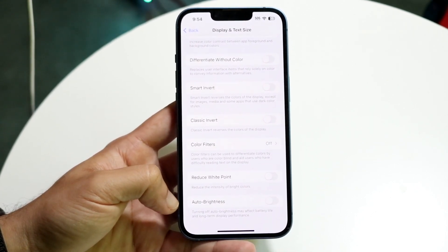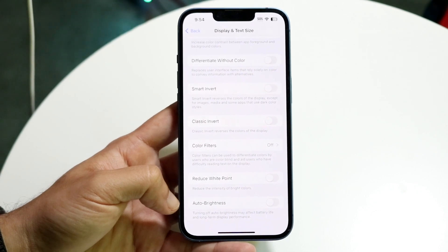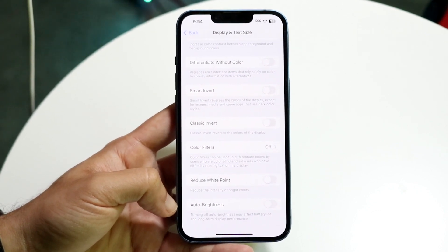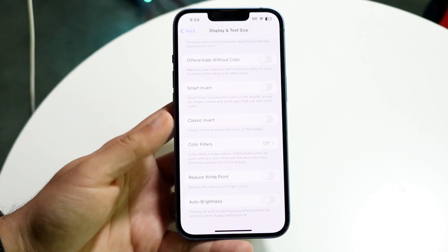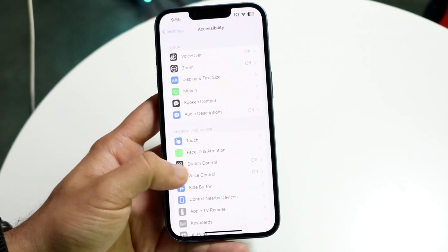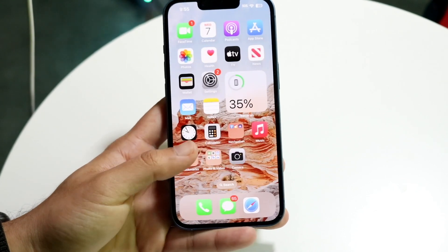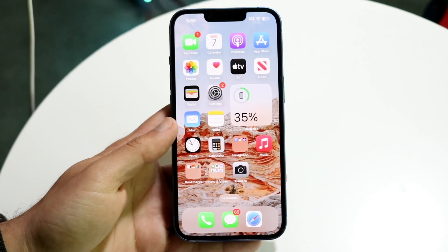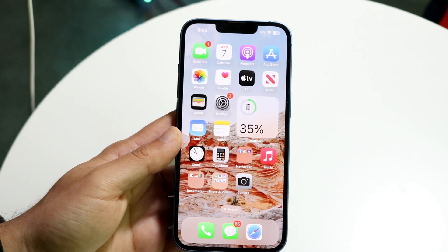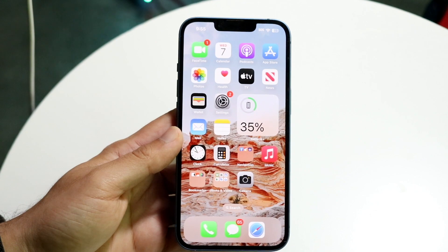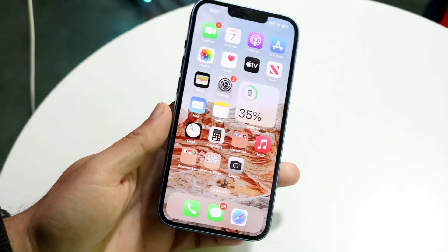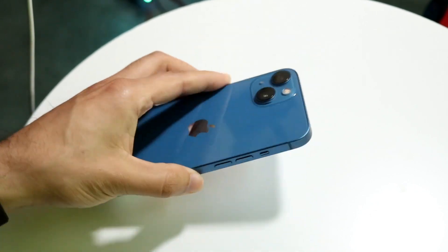Toggling it off means that if you're outside in conditions with a lot of sunlight, your iPhone will not automatically adjust its brightness. This is good for some people, but if you want your phone to automatically adjust brightness, you can leave it on. That's basically how you can turn it off.